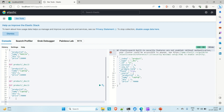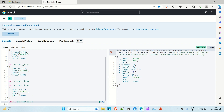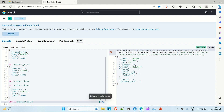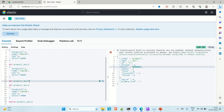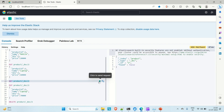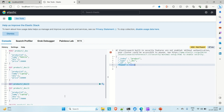For delete, it is also simple. Run DELETE /product/_doc/2, providing the index name, _doc, and the document ID you want to delete. The result shows 'deleted'. To verify, run GET /product/_doc/2 and you can see 'found' is false, confirming the document has been deleted from the index.